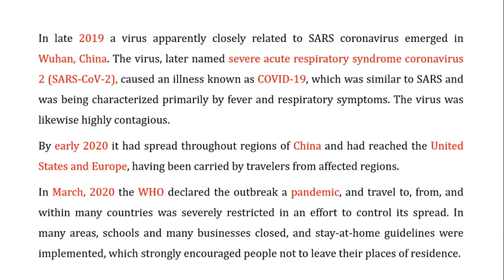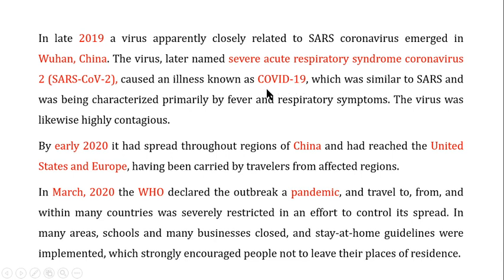In late 2019, a novel coronavirus appeared in Wuhan, China. The virus is named Severe Acute Respiratory Syndrome Coronavirus 2 (SARS-CoV-2) because of the similarity in symptoms to the SARS that appeared in 2002. This virus is also known as COVID-19, and it was similarly characterized primarily by fever and respiratory symptoms, and like SARS, it was highly contagious.